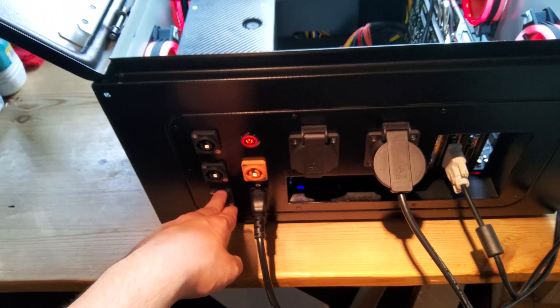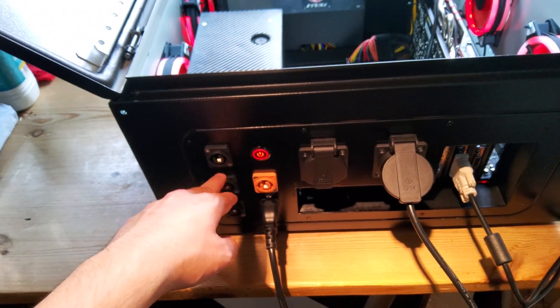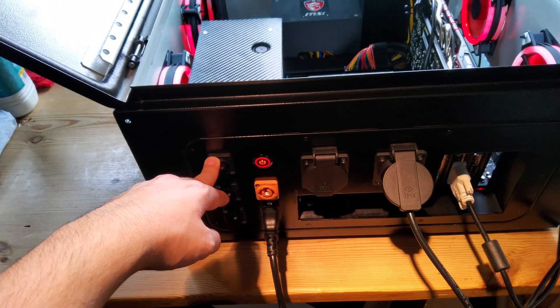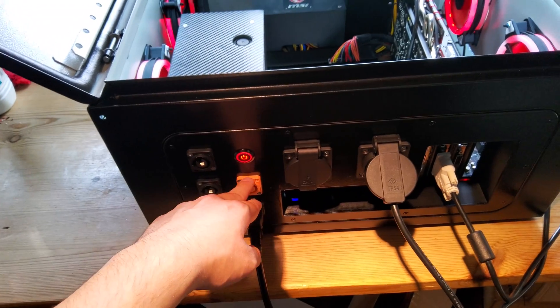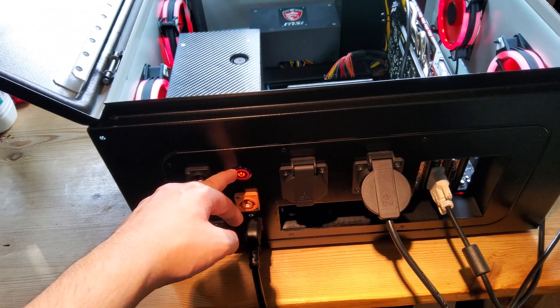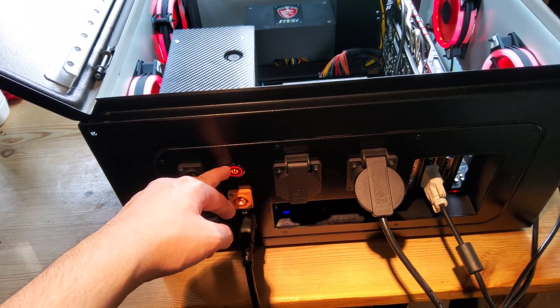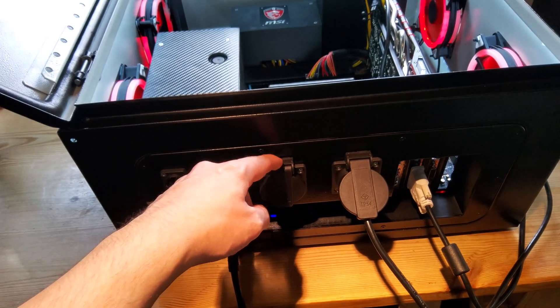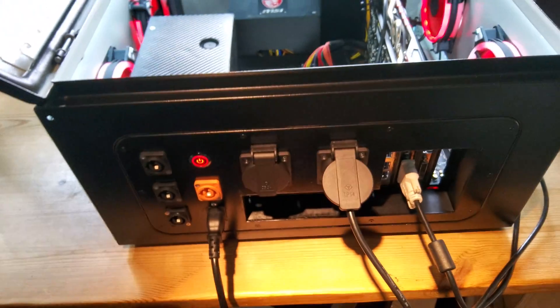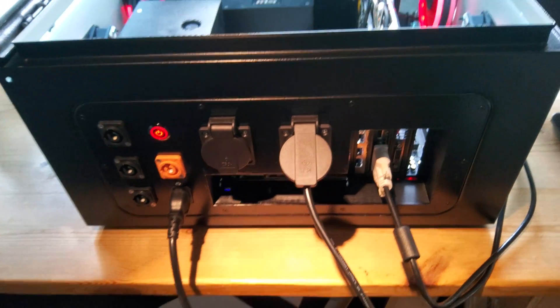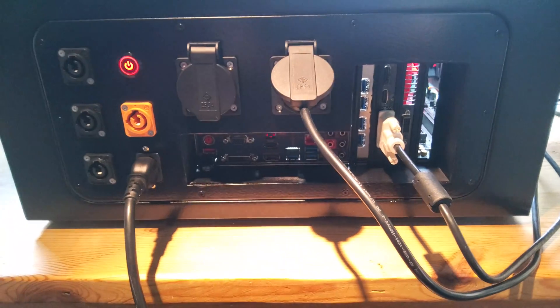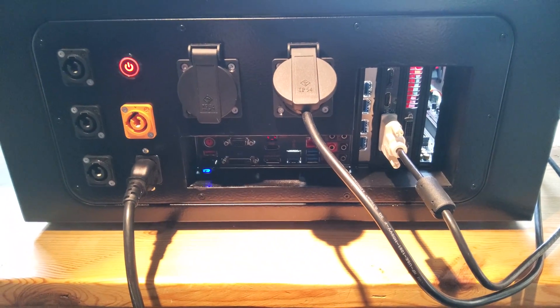These are the three 24 volt outputs to the ODrives. This is the e-stop input. This is the power button for the PC. These are two 230 volt outlets, and this is the back panel of the PC.